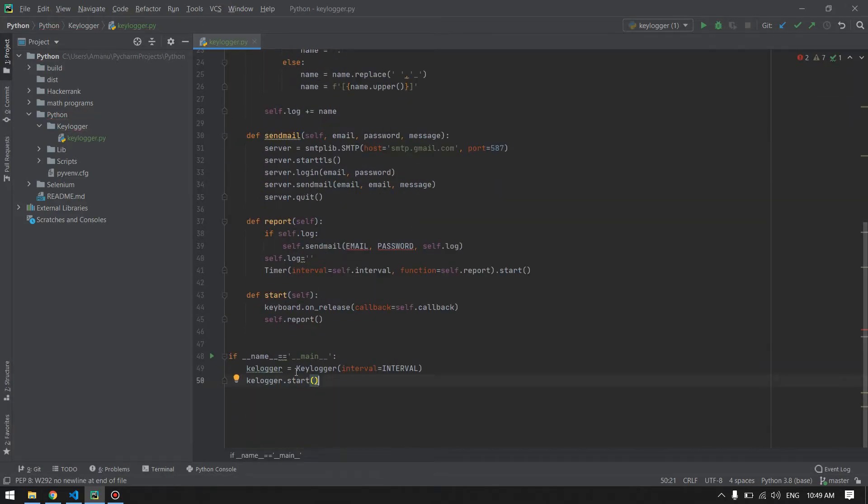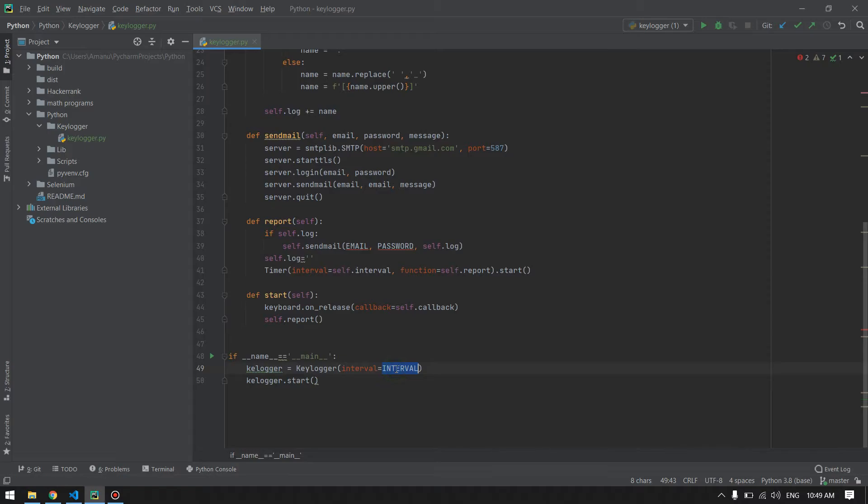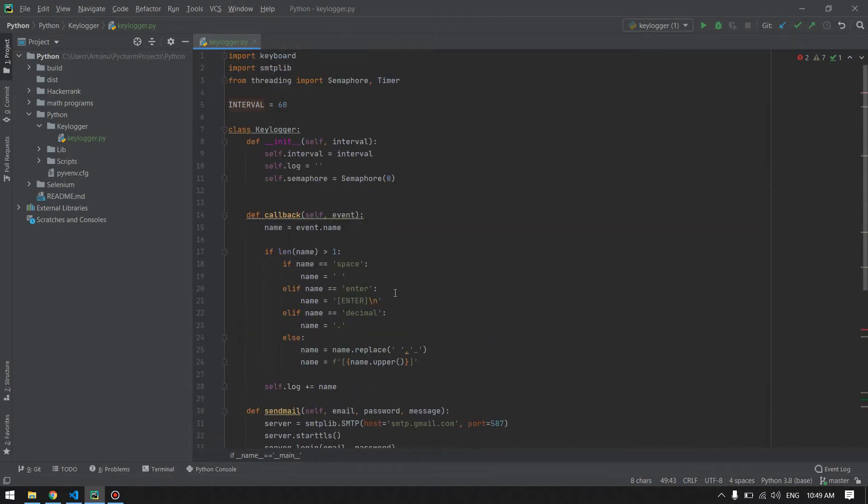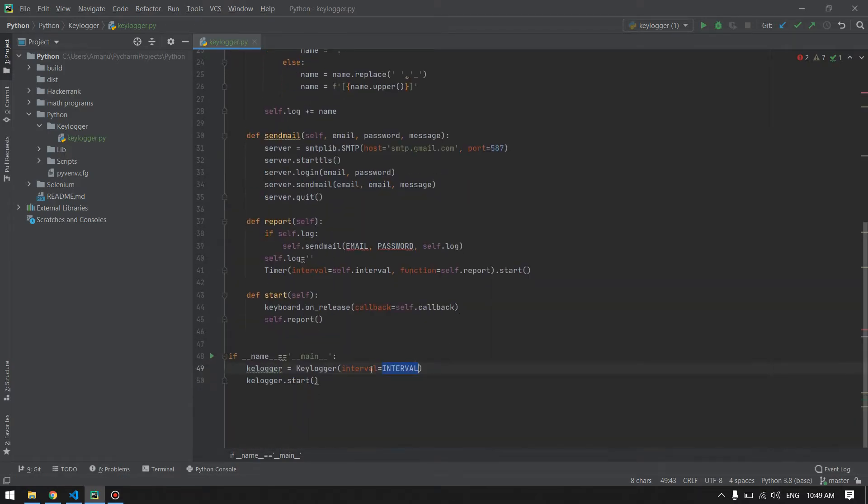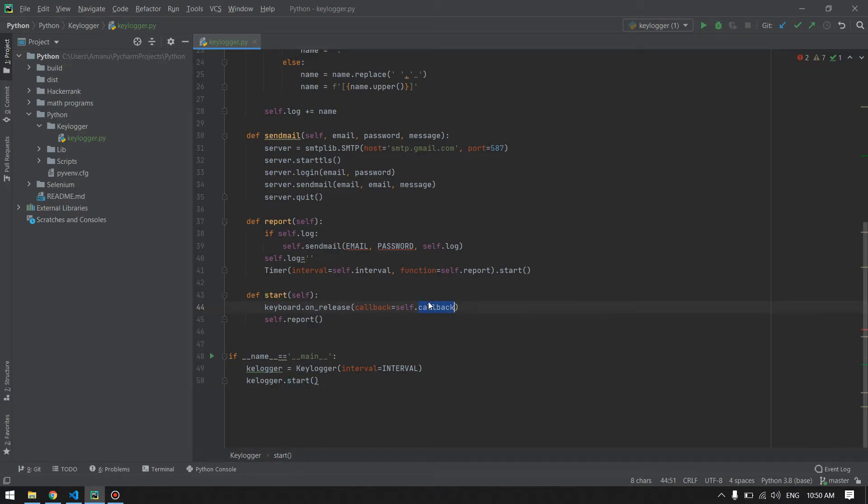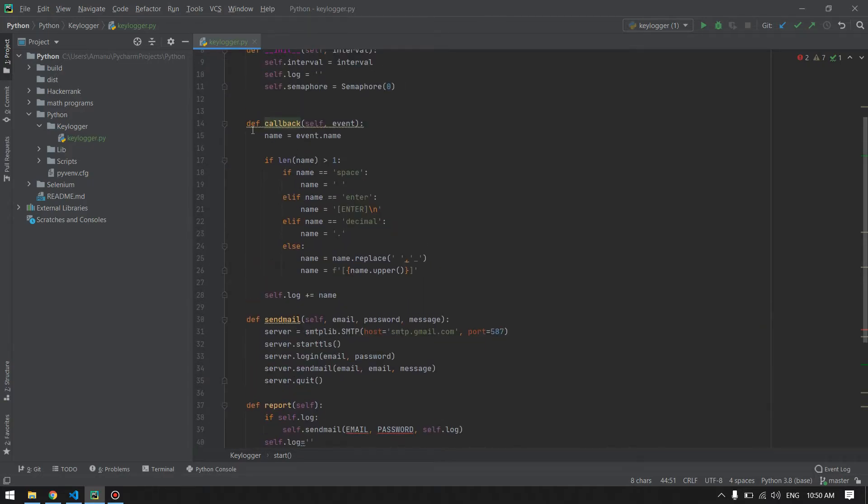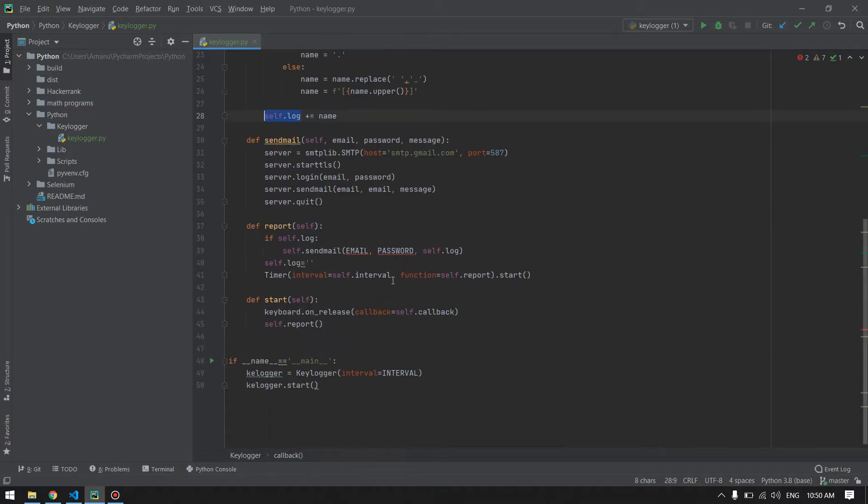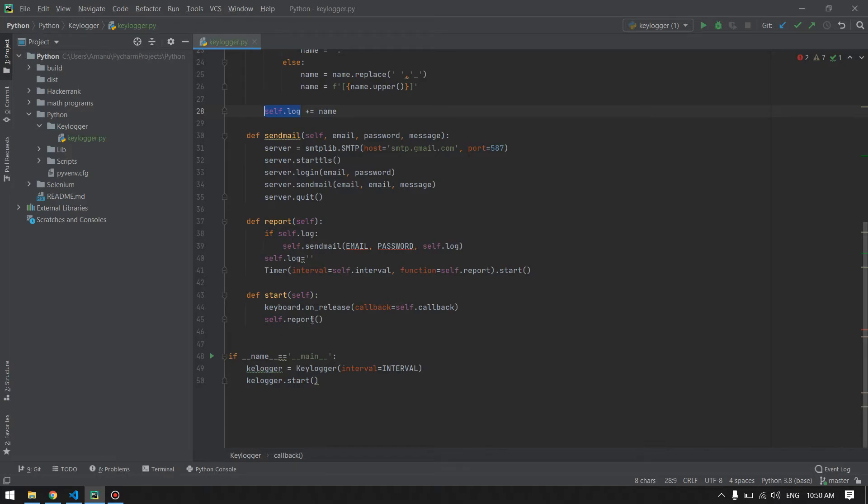Now if we run our program, a keylogger object from the keylogger class will be created and the interval, which is a global variable, will be passed. The start method will be called and will check for the release button of the keyboard, then call the callback. Anytime we press any key on the keyboard, it will call the callback and callback will store the character inside the log variable. Then we will report that into the email.